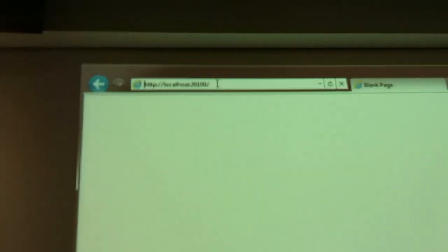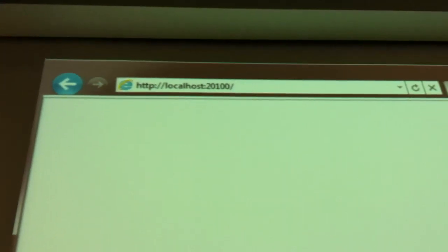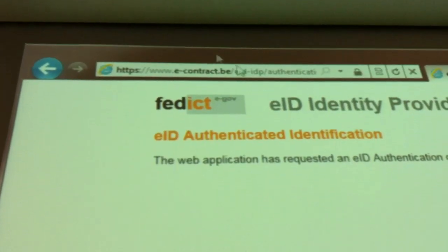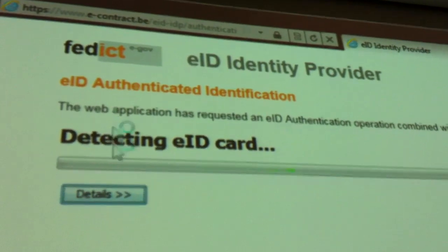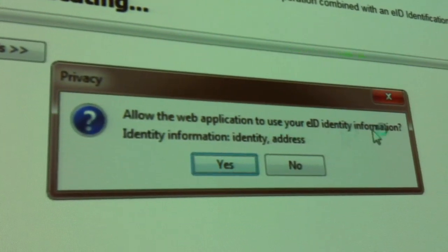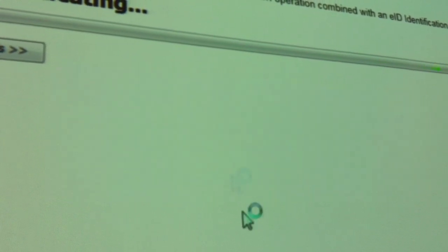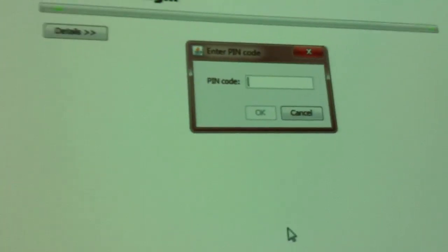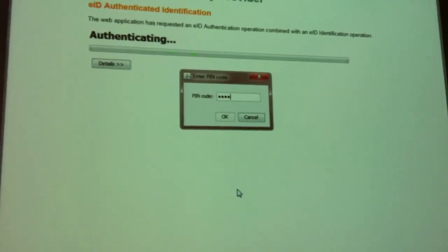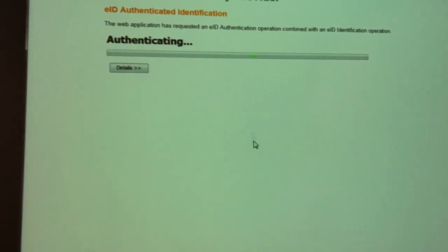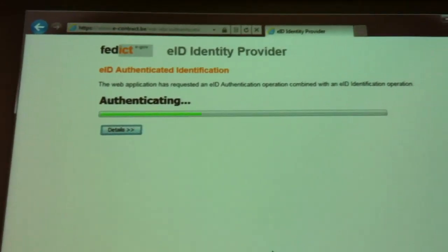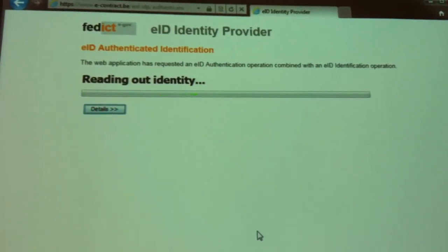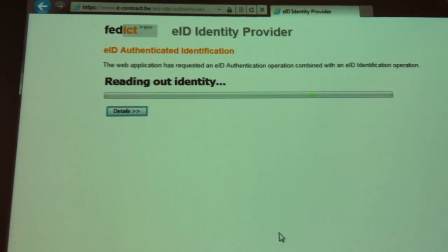If we go to the URL now, we will be redirected to the identity provider page, eID identity provider. Now I'm asked to put my ID card in the reader. I click Yes. I put my pin code. I click OK. I'm authenticated if the pin code is correct.